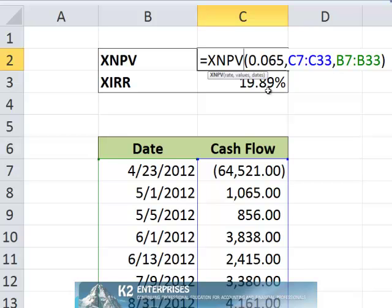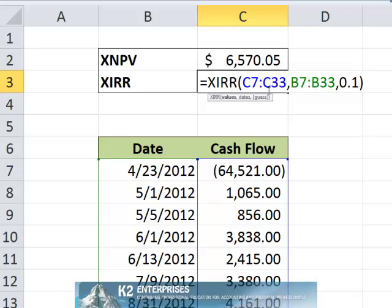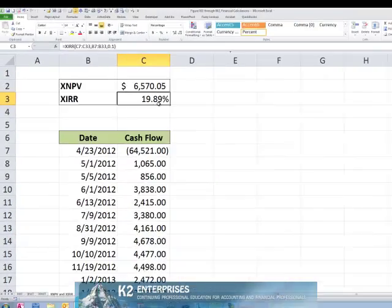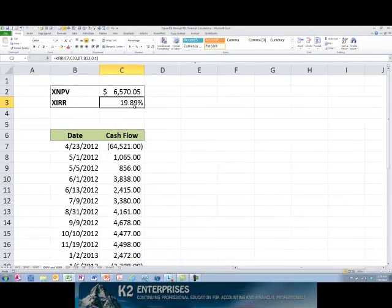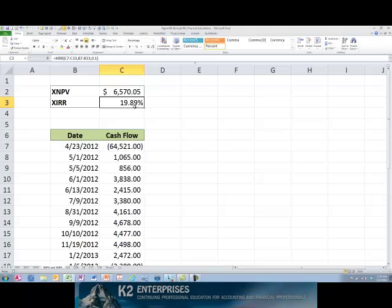Likewise, cell C3 contains an XIRR calculation. This calculation computes the internal rate of return on the same cash flows and same dates with a seeded interest rate of 10%.